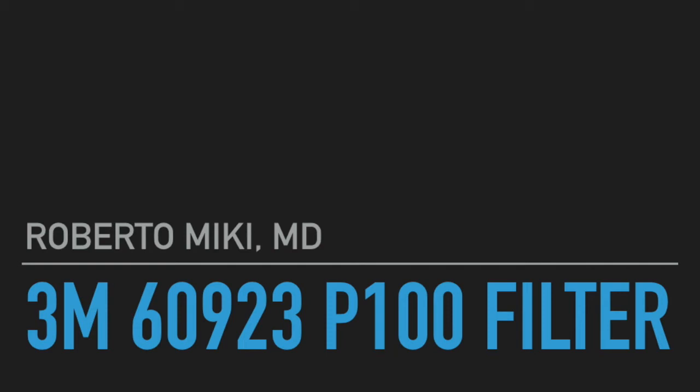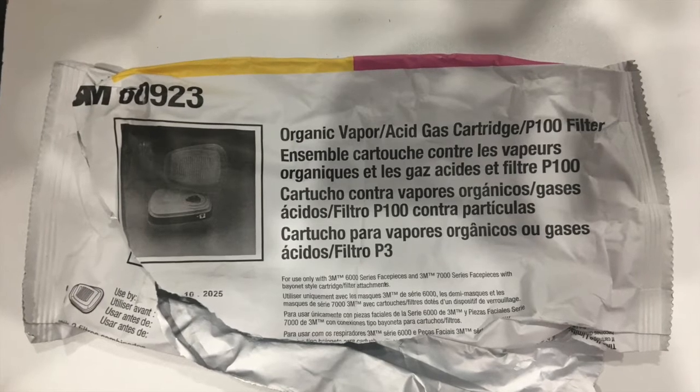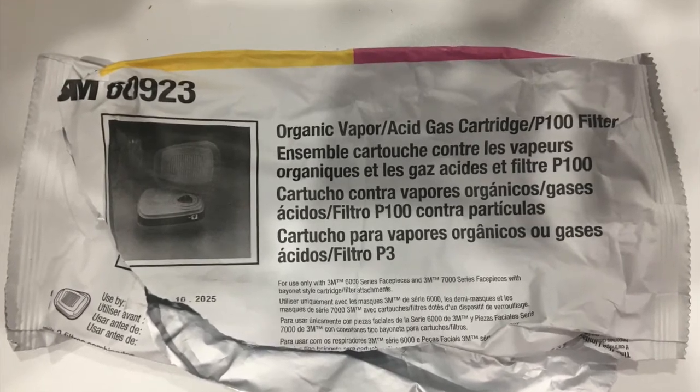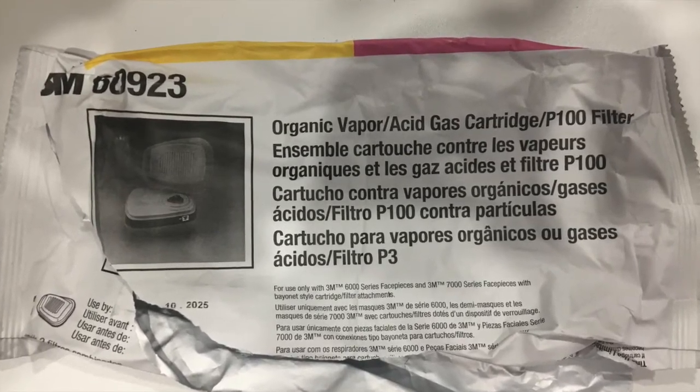Hi, it's Roberto Mickey, and we're going to be showing some results from some testing that we did on the 3M 60923 P100 filter. It's an organic vapor and acid gas filter with a P100 filter built into it.